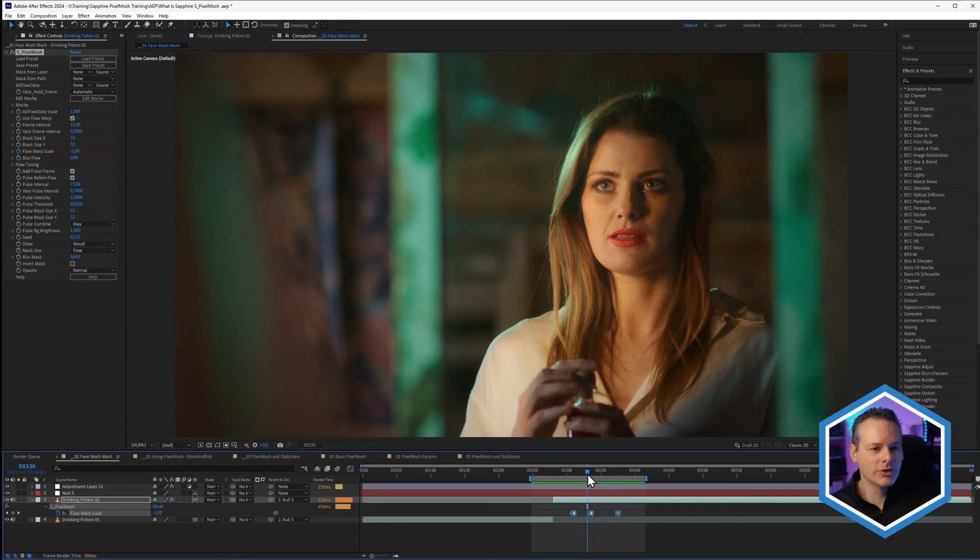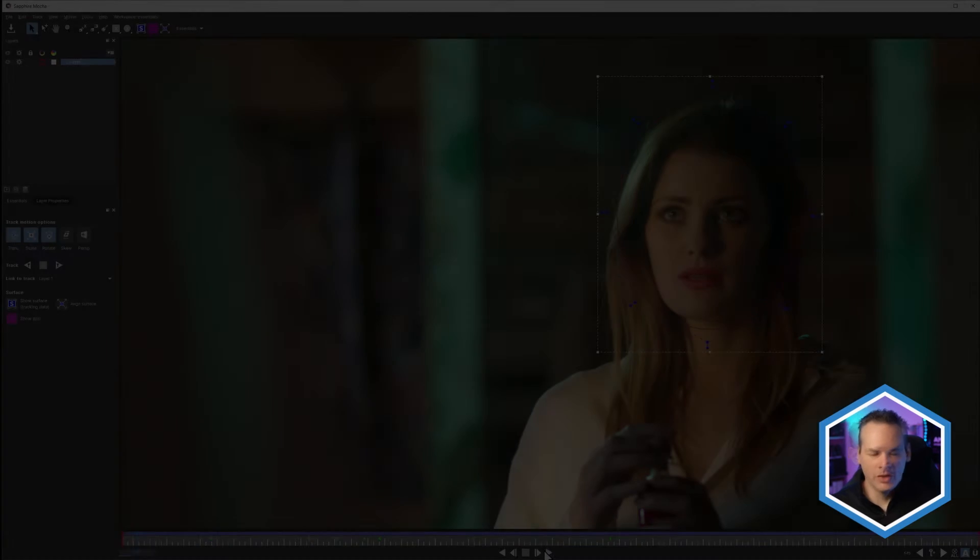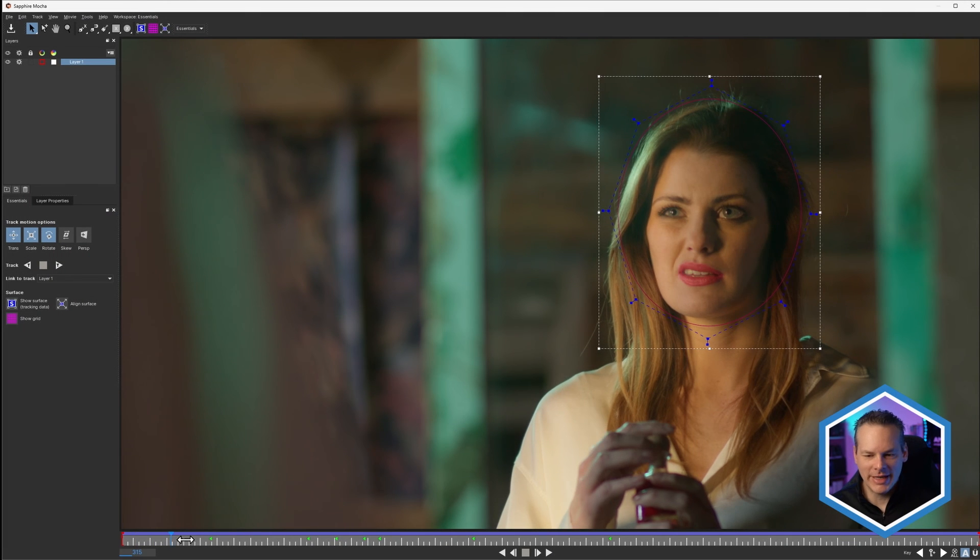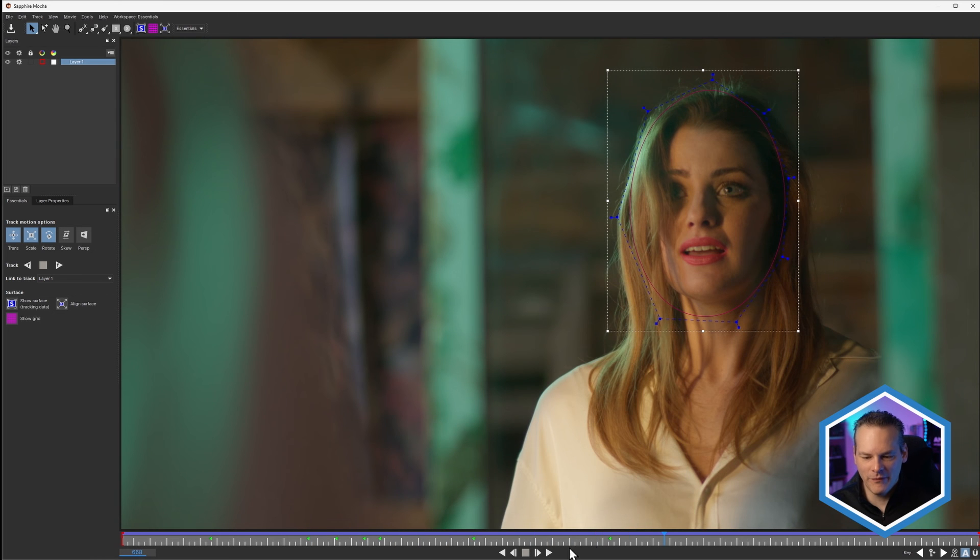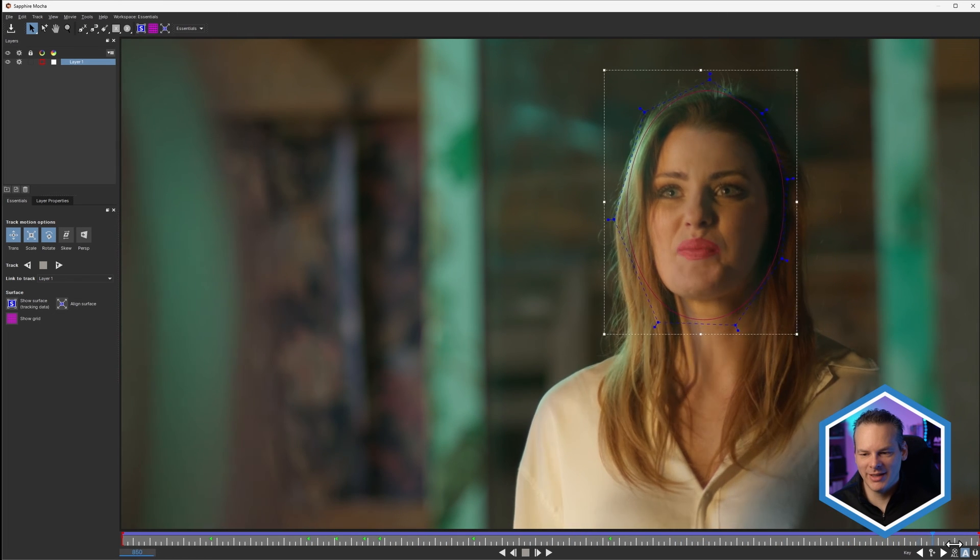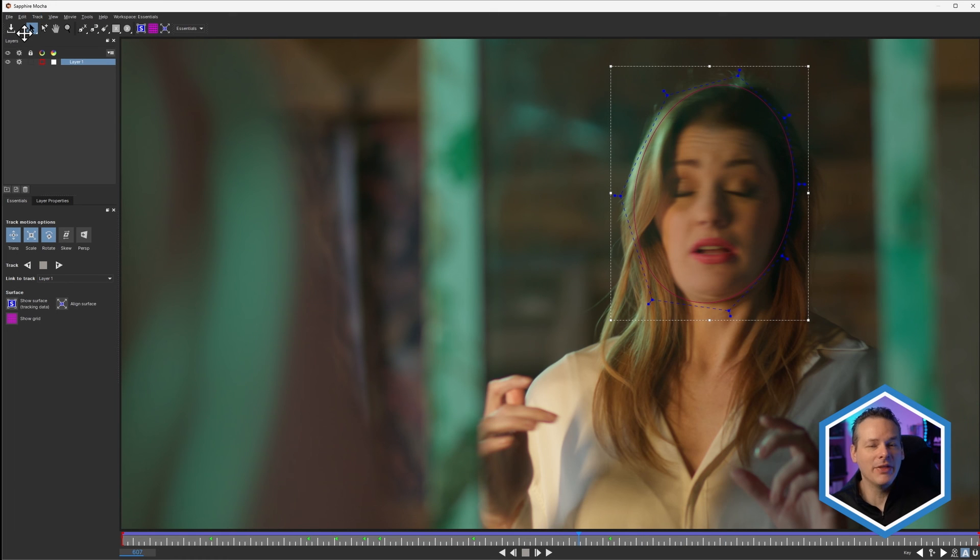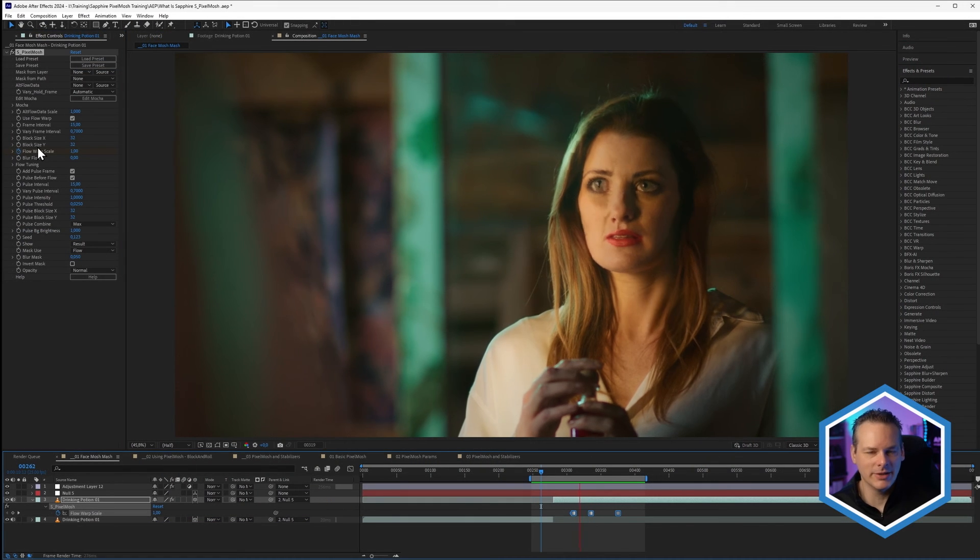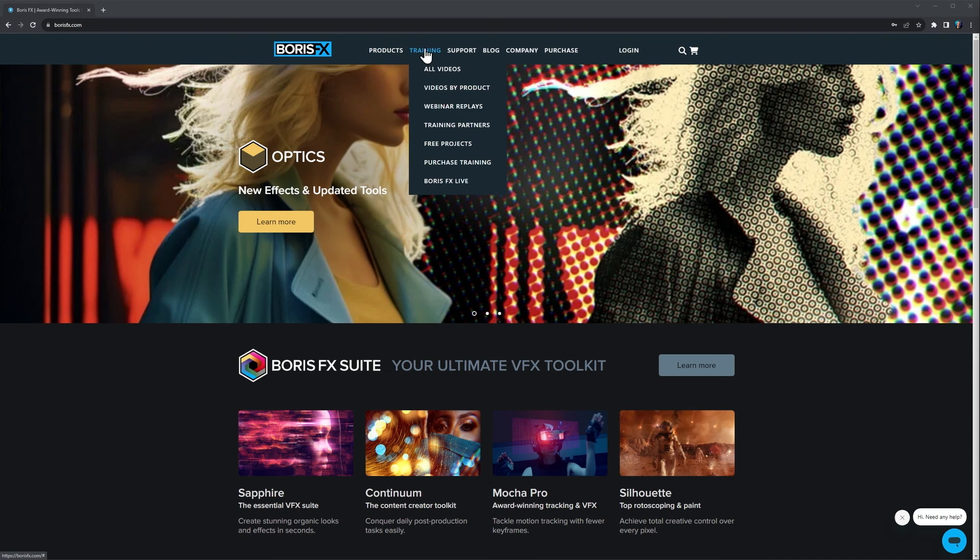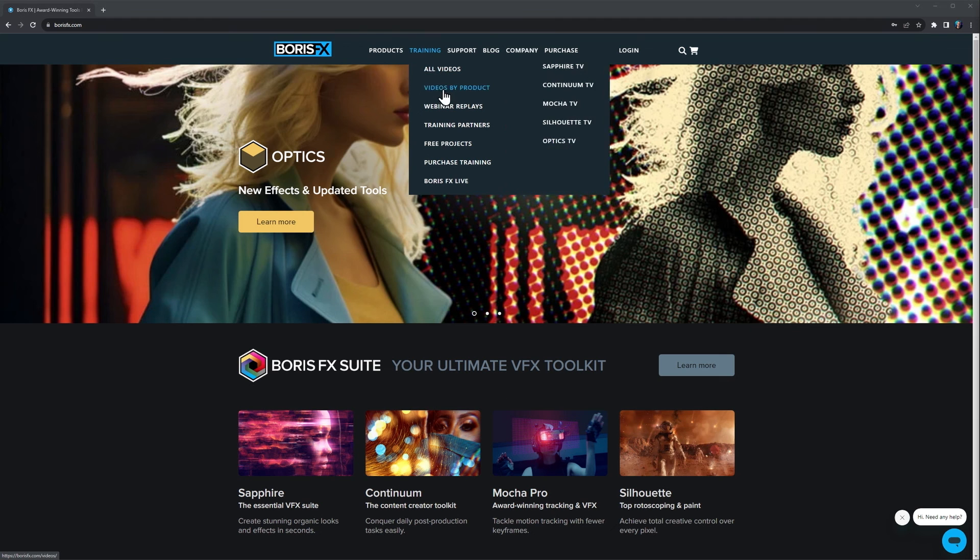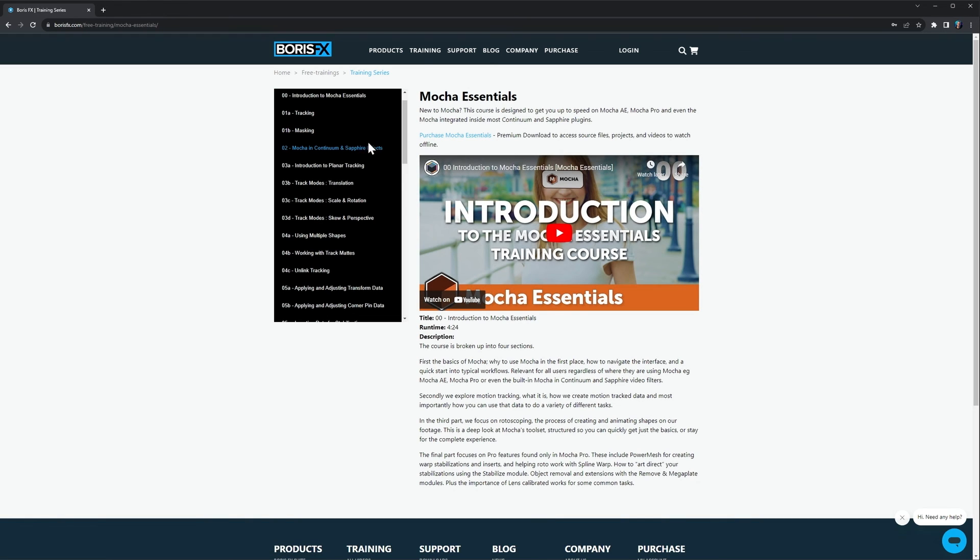Now, like most Sapphire filters, we have Mocha built directly into the effect. So if we come into Mocha, you can see that I've drawn up and tracked in a very simple shape just around her head, her face. And this is being used as a mask on the effect when we come back into the image. If you want to learn more about Mocha masks inside of Sapphire, you can take a look at the Boris FX website and have a look at the training area. There are other tutorials dedicated directly to that.